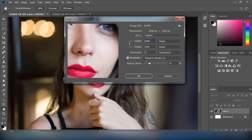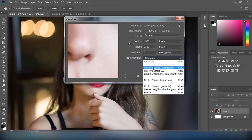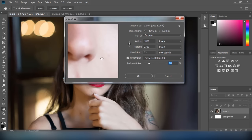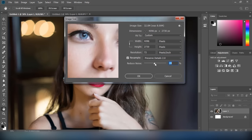To resize the image, you can choose the Automatic option or Preserve Details 2.0 for the best result. You can lock the aspect ratio of the original image by clicking on the chain icon on the left.